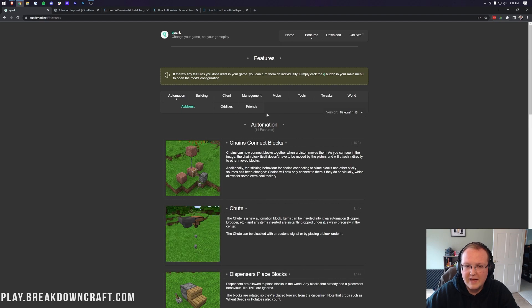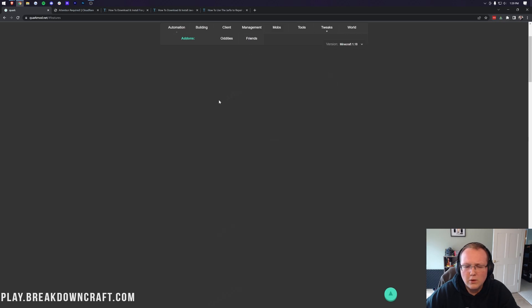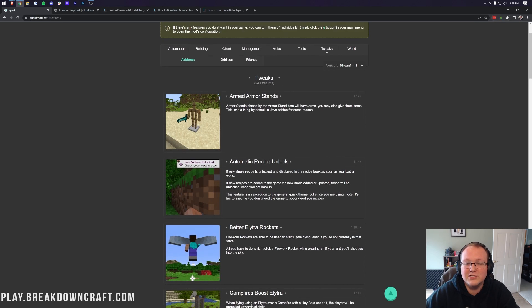I mean, 111 features in automation, building, client management, mobs, tools, tweaks, world, everything.